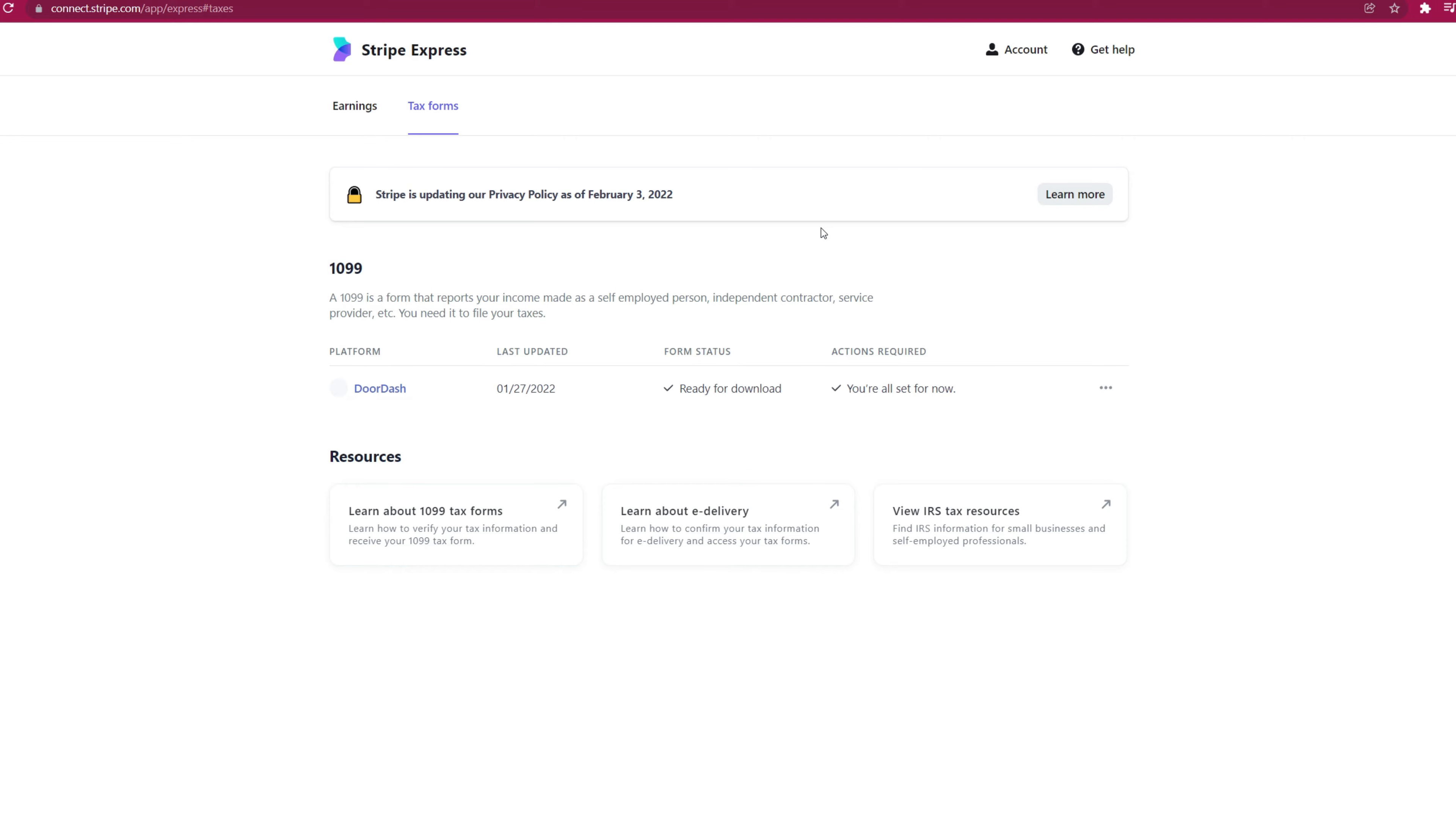Once you're logged in, you're going to be at the Stripe Express account page. So this is where all your information from DoorDash will translate to here. Phone number, email, your address is all here.